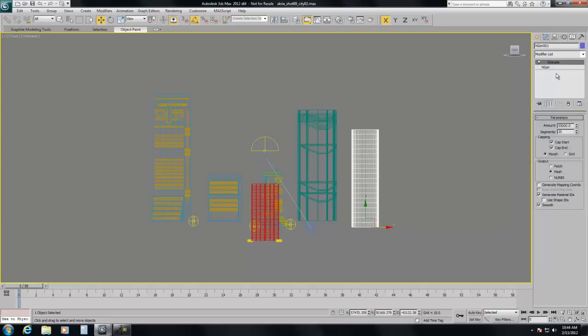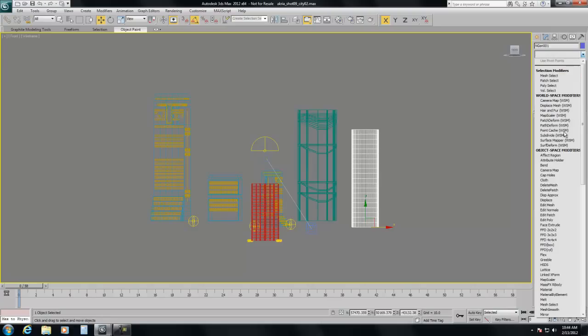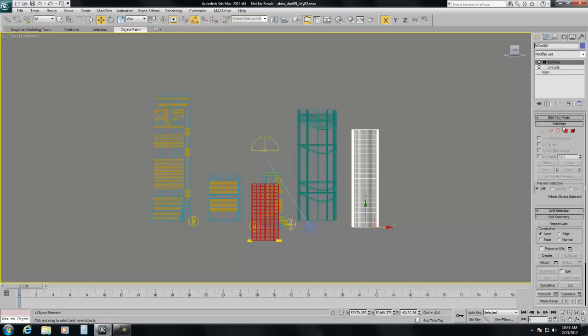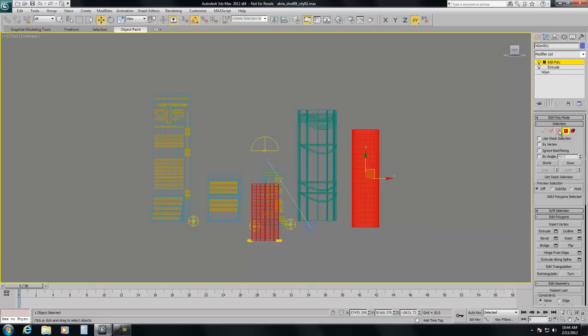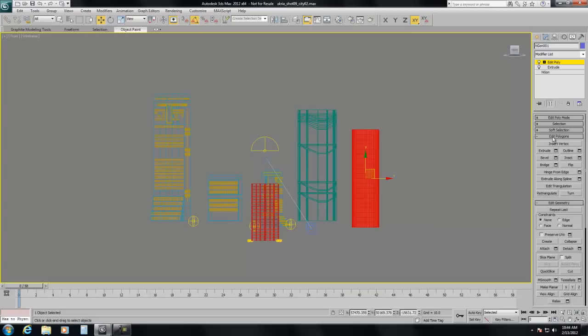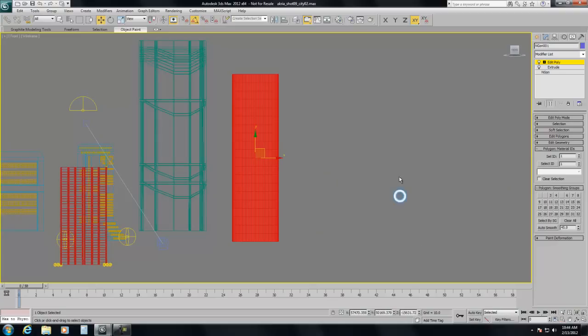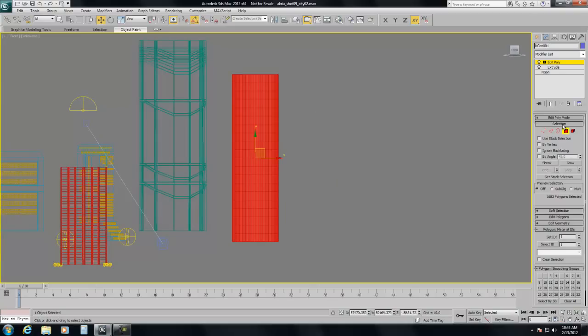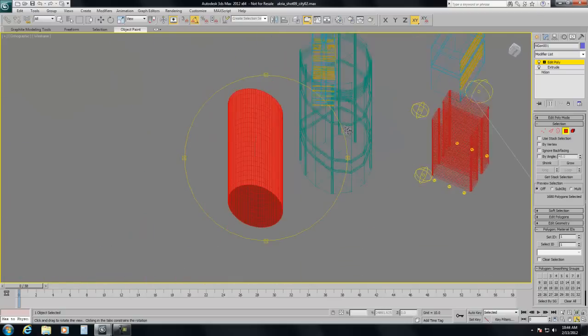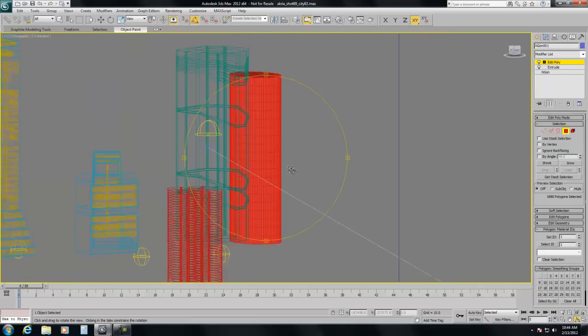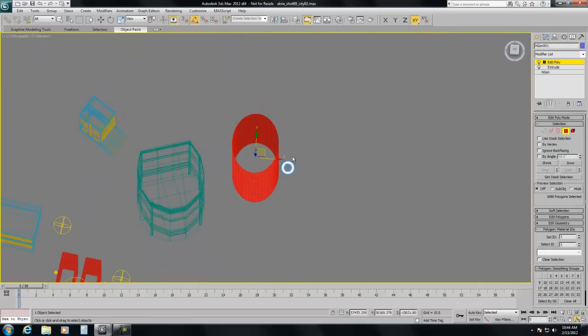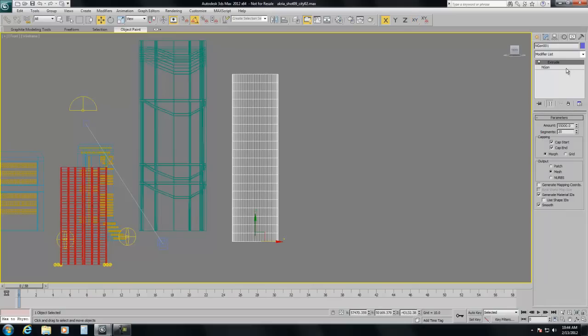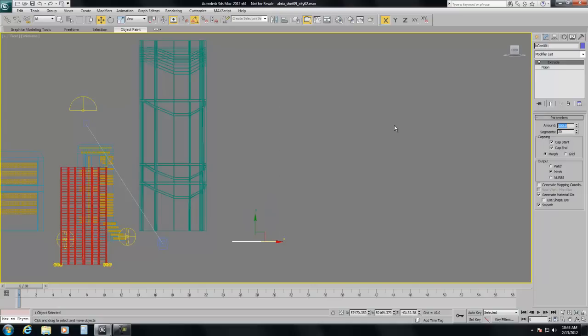So what we're going to do is add an edit poly modifier. First I'm going to select all the faces and I'm going to give them an ID of 1. Now what I'm going to do is I'm going to select all of these, not the top and the bottom. Actually, you know what, I'm going to do this different. I'm going to actually just make one floor.